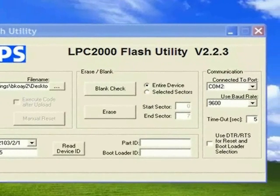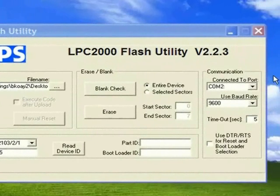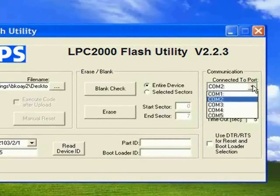First of all, we need to make sure the serial port configuration is correct according to the respective computer. For our case, COM2 port of the serial port is selected.